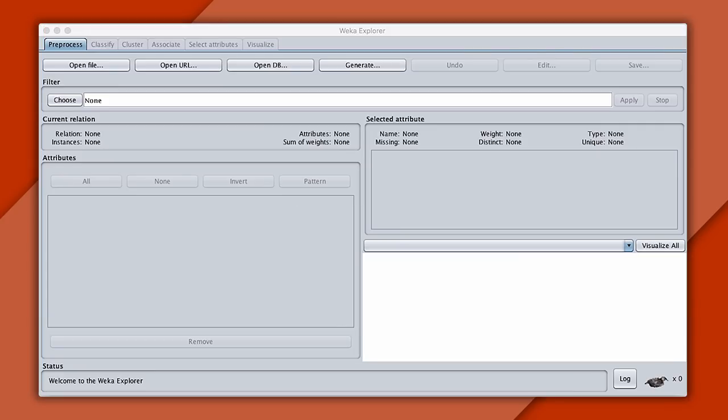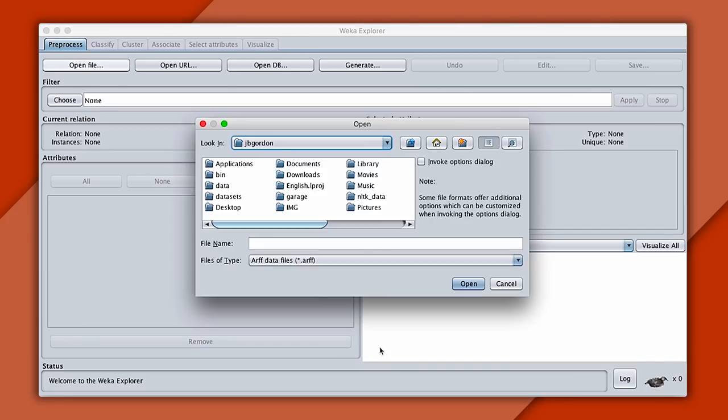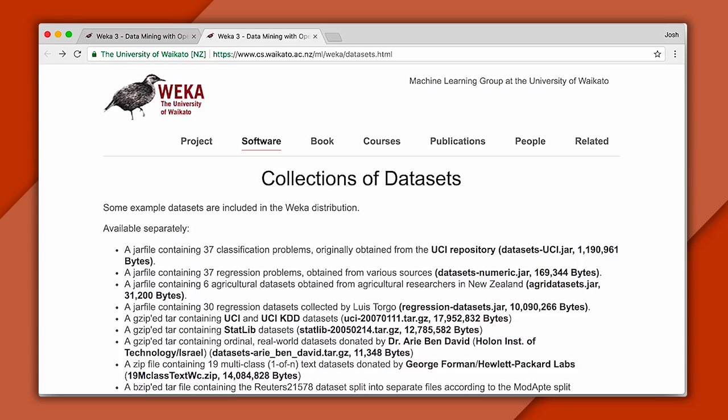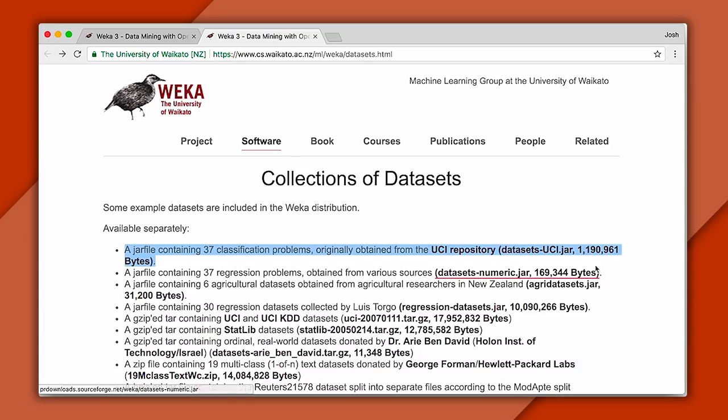There's a lot on the screen, but don't worry about it. You'll get a feel for how this works in a moment. The first thing to do is open a data set. So we'll hit open, and now would be a good time to download one. You can find a bunch of prepackaged data sets on this page. And we'll start with the UCI repository. It contains about 37 problems. And when you download it, you'll get a jar.